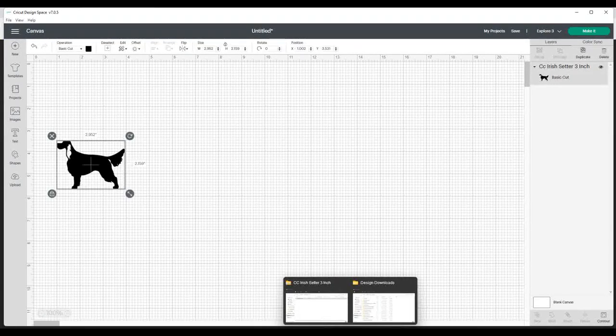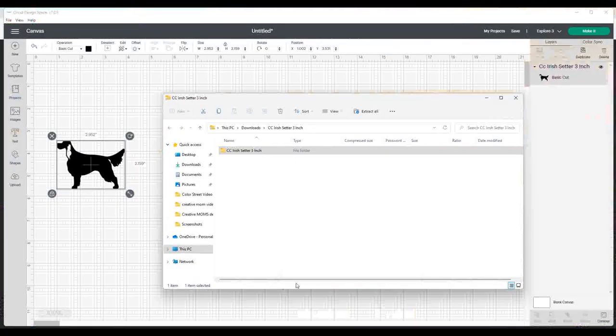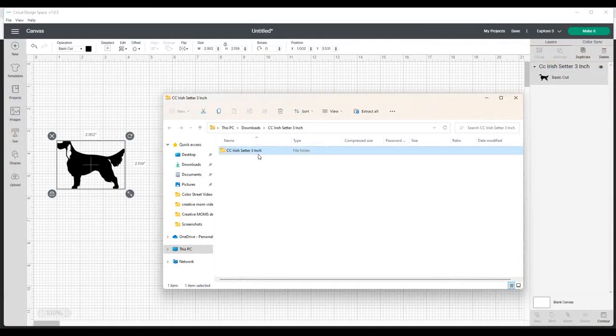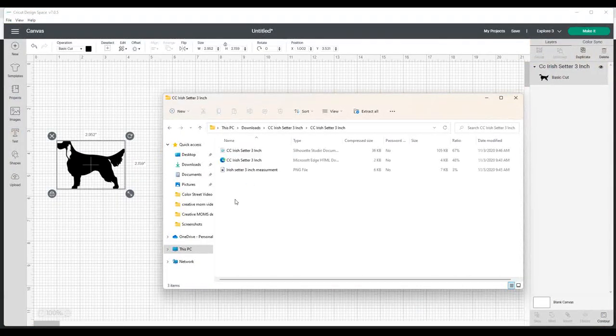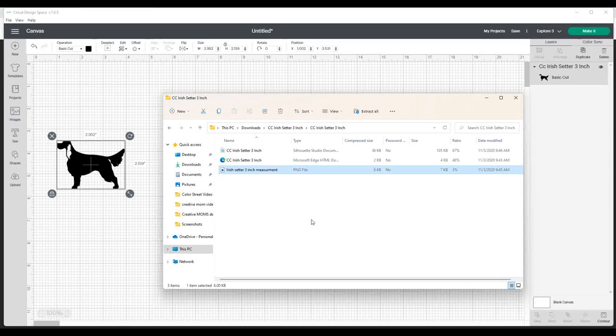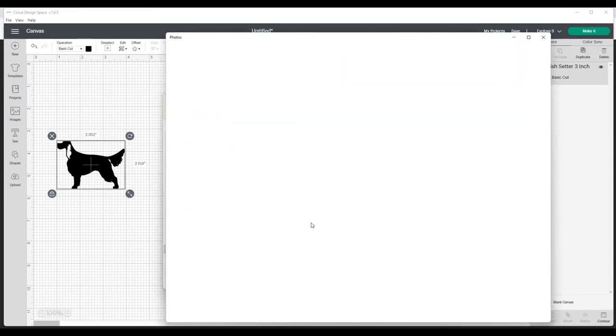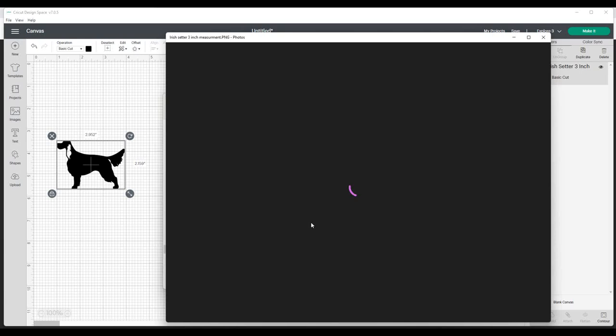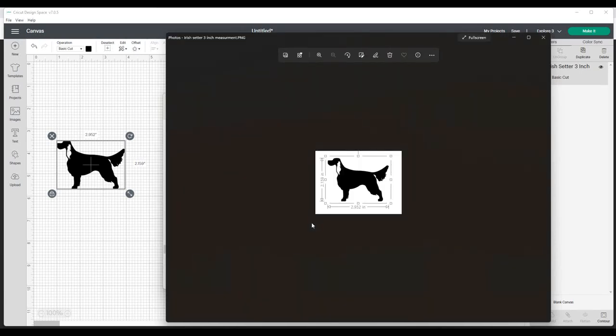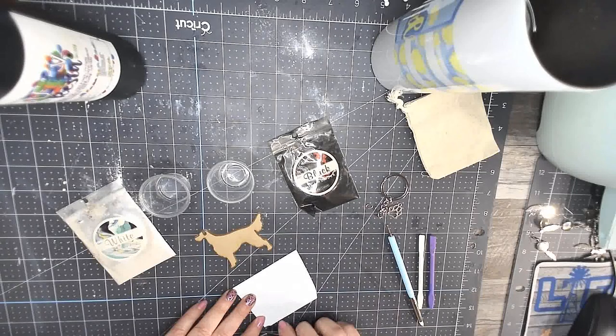We're going to confirm that the size is right. And you can do so by opening that file up and viewing the measurements in here. 2.159, 2.952, so we are perfect. We are ready to cut this. I am going to cut it in white. I've got this cut. Here's my piece of vinyl.